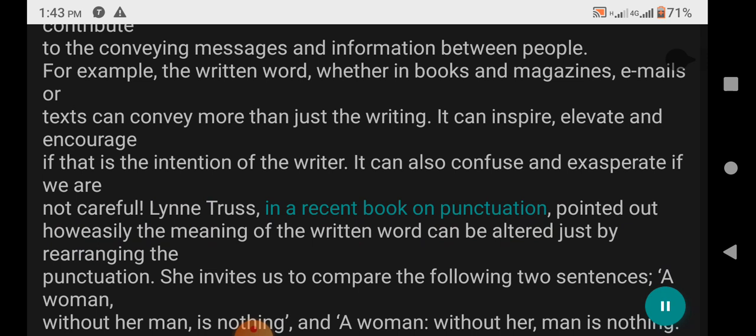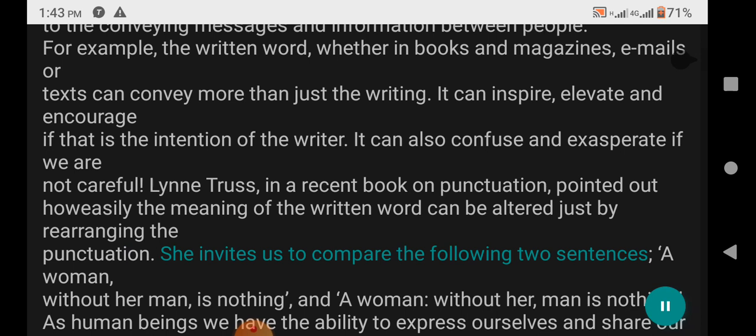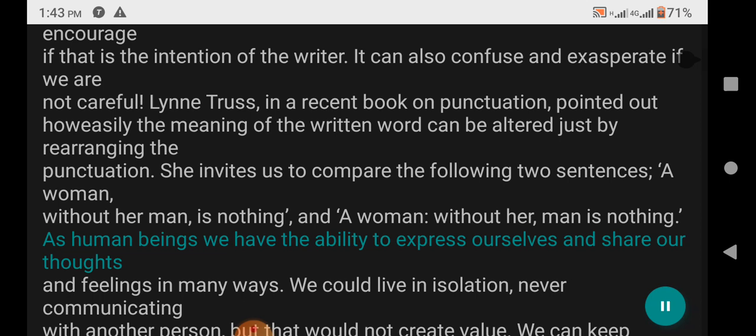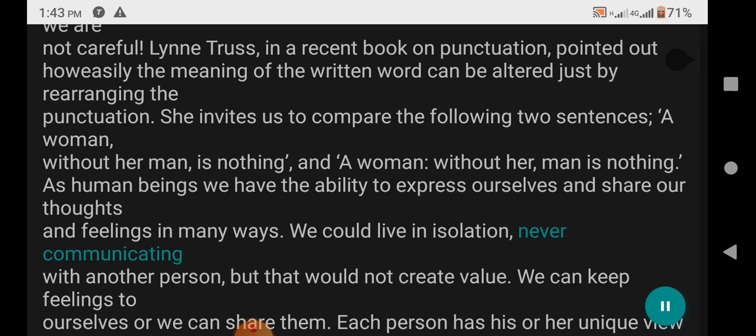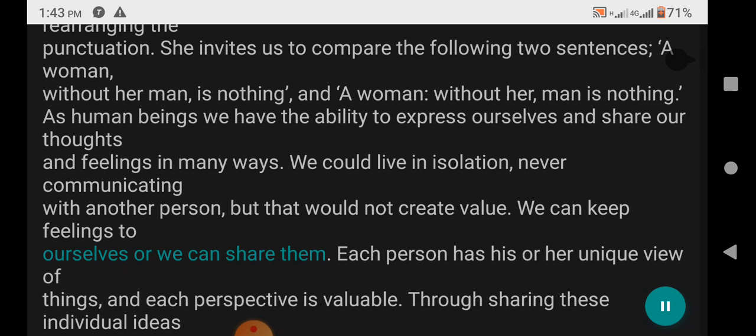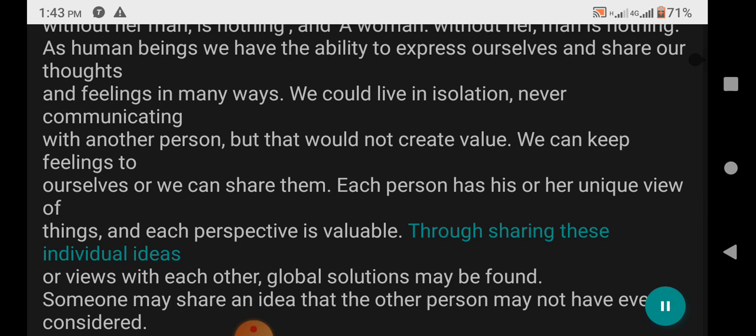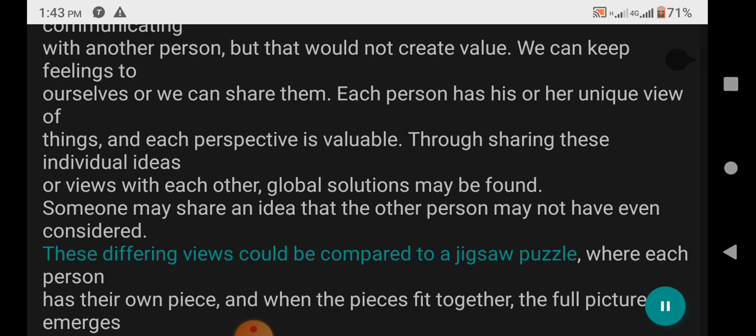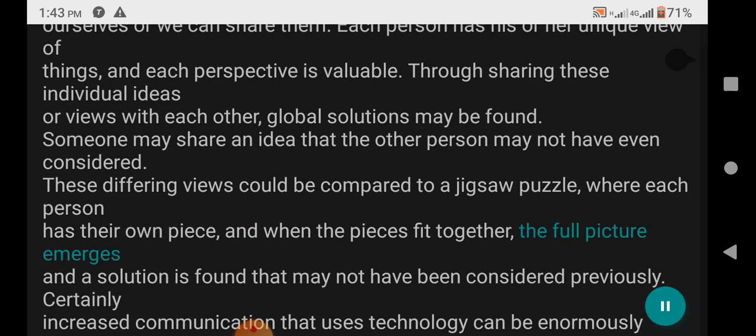Lynn Truss, in a recent book on punctuation, pointed out how easily the meaning of the written word can be altered just by rearranging the punctuation. She invites us to compare the following two sentences: 'A woman without her man is nothing' and 'A woman: without her, man is nothing.' As human beings we have the ability to express ourselves and share our thoughts and feelings in many ways. We can live in isolation, never communicating with another person, but that would not create value. Each person has his or her unique view of things, and each perspective is valuable. Through sharing these individual ideas or views with each other, global solutions may be found.